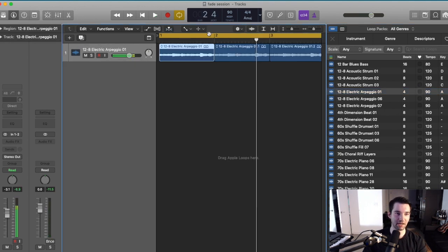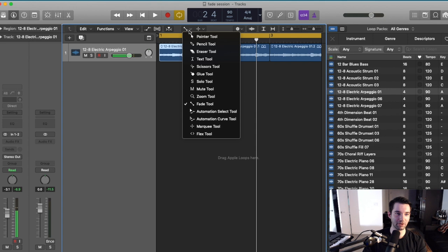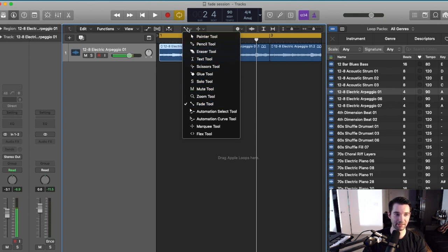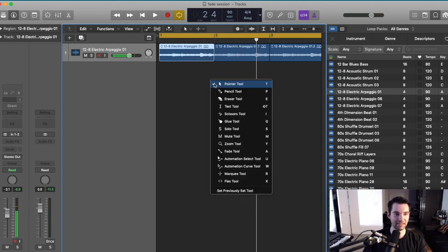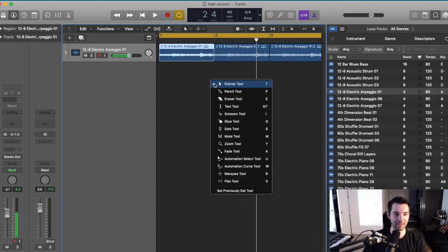So to start off, the way we open our fade tool is by going to our pointer menu and clicking fade. A quick way to do that is to click T and then A.